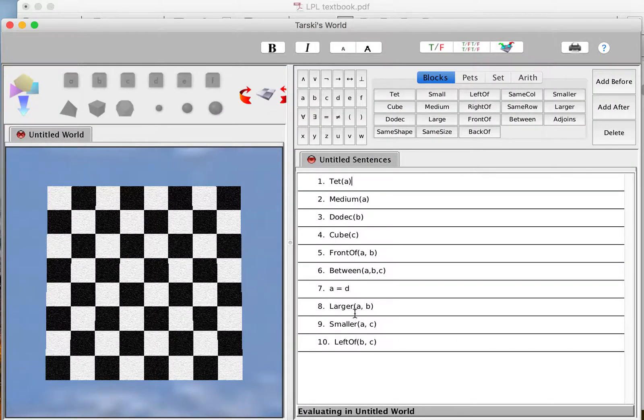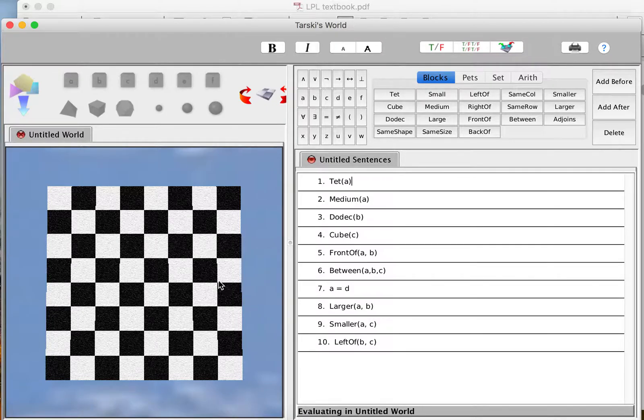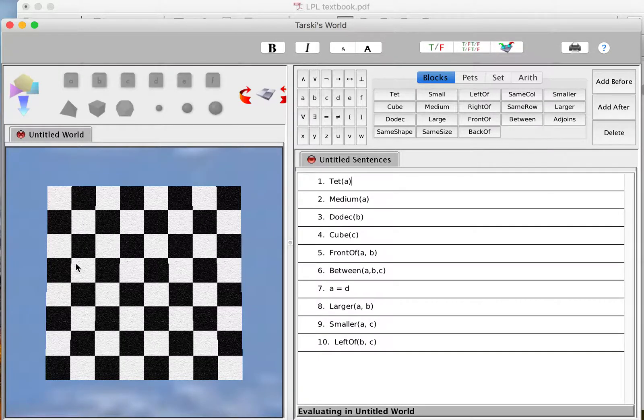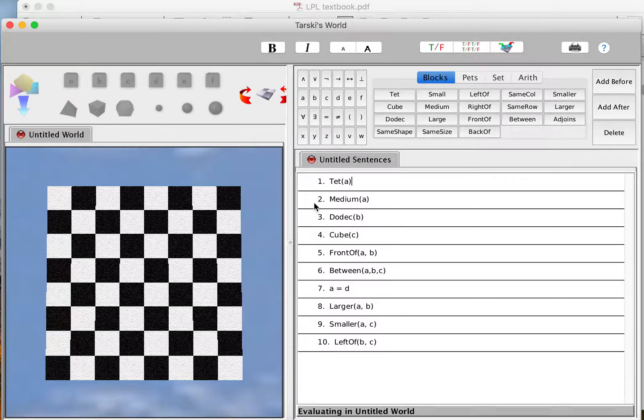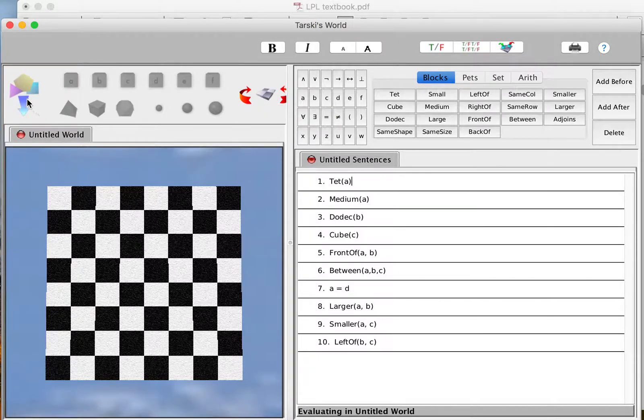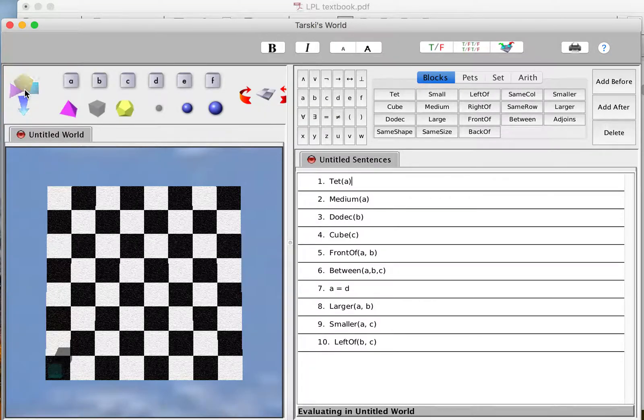Here I have a file with the 10 sentences, and here I have a world. If you want to get your world from the top view, which I like, just click this button over here. We have a bunch of names, so we have to create objects with those names.